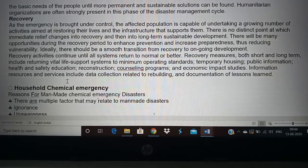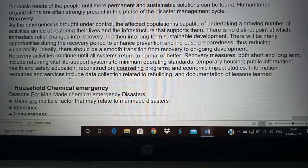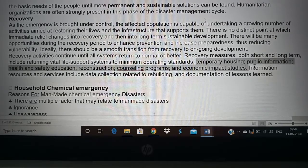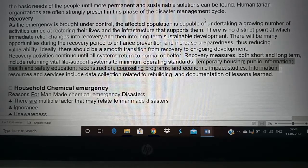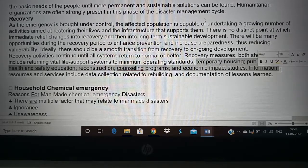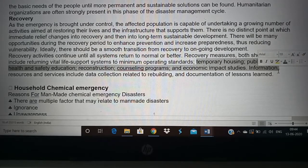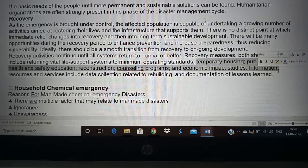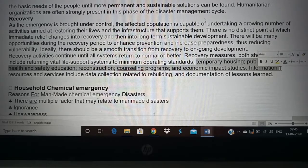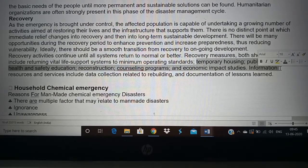For recovery, we have to provide all their needs like temporary housing, information, health and safety, reconstruction, and counseling. These will help the person recover and return to normal life. So that is about the disaster management cycle and its different phases: mitigation, preparation, response, and recovery.